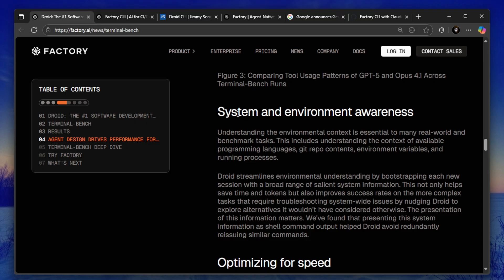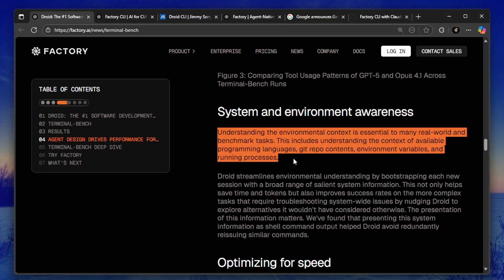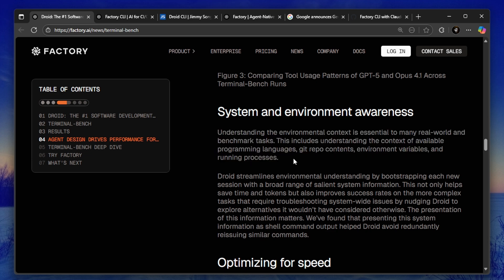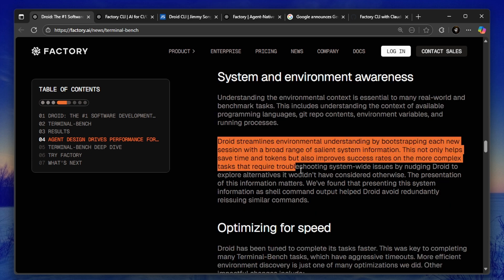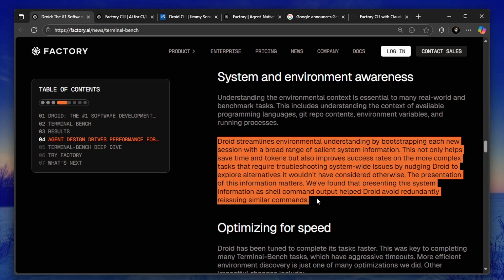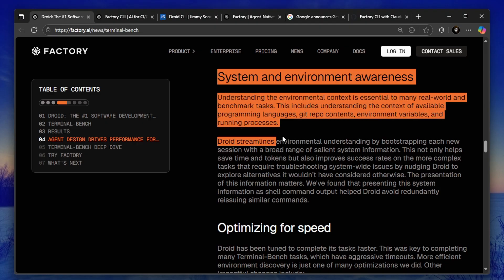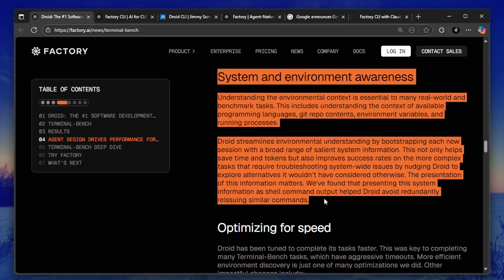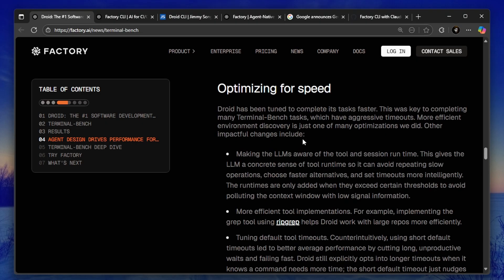Now it's not just about the model, it's about how the tool uses the model. First, Droid understands your entire code base. When you start a session, it automatically pulls system information, environment variables, running processes, and repo contents. That means it doesn't waste time asking you for context—it already knows what you're working on.